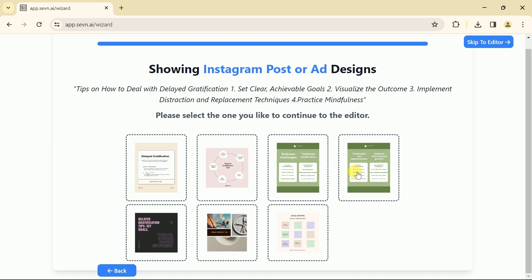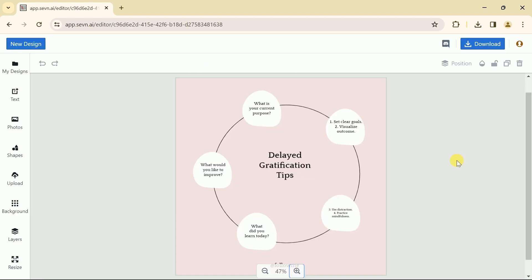We can use one of these designs as per our needs and requirements. Let me go with this one. Once you select, we will land on this interface.